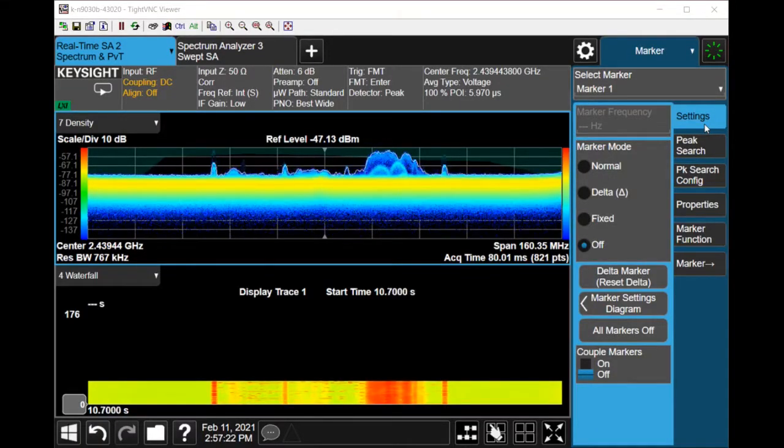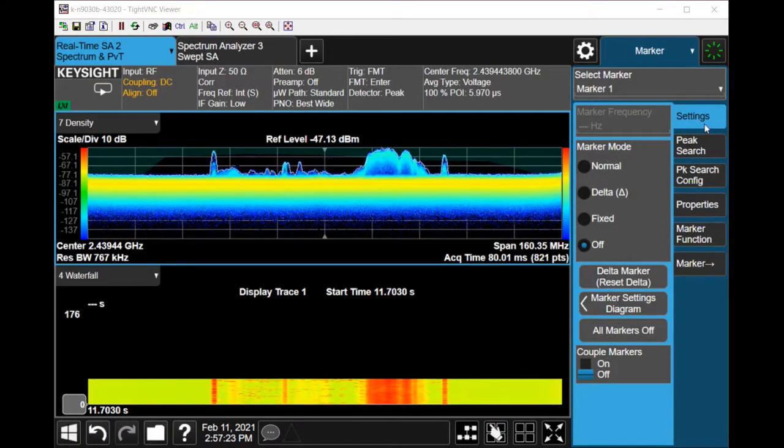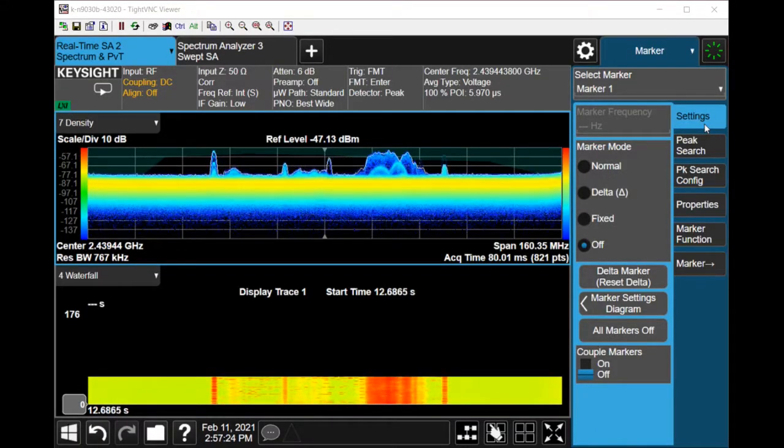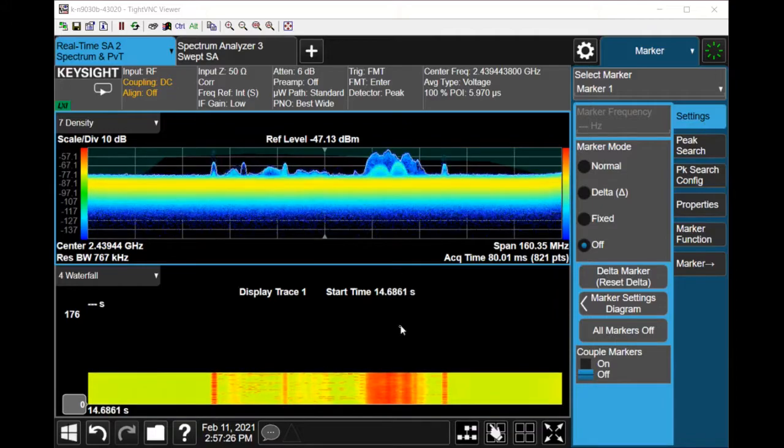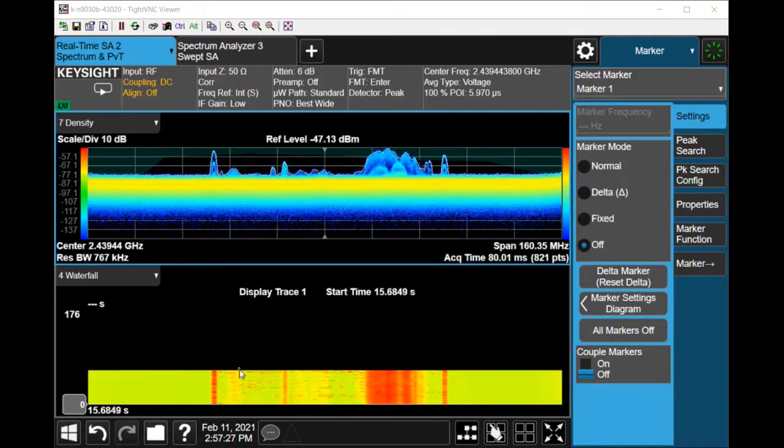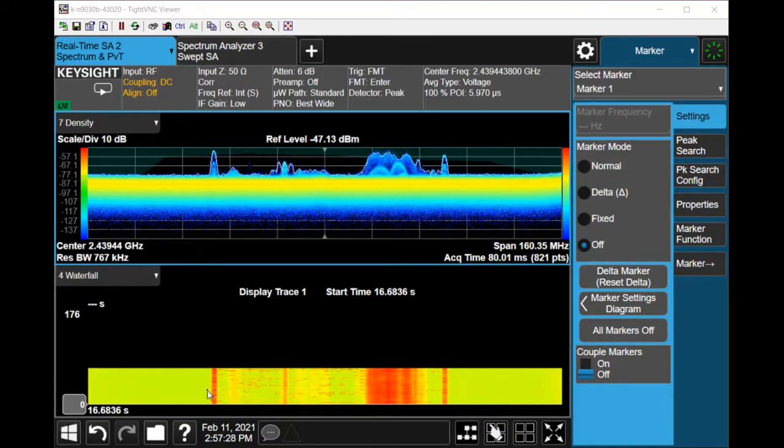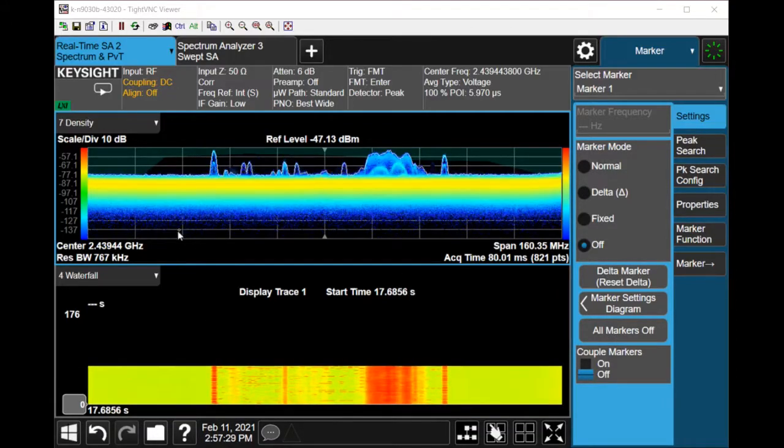Good day! This clip will show how you can zoom in to an area within the waterfall diagram when you're in RTSA mode.